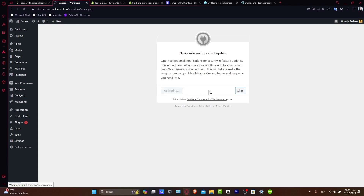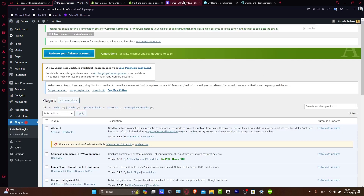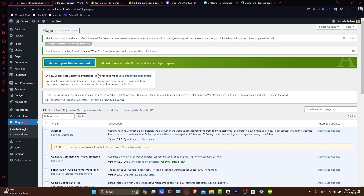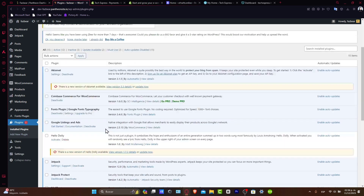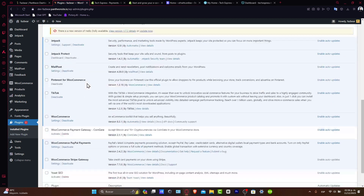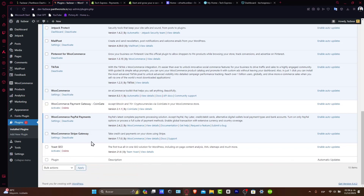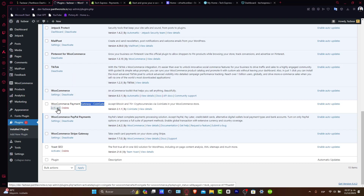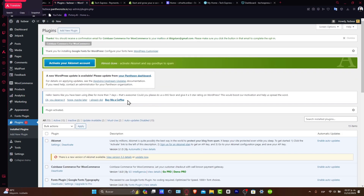Usually it's going to have basic instructions. For example, go into plugins, go into installed plugins, and as you can see we have a lot of plugins. Let's focus on the one for the WooCommerce gateway of CoinGate. I'll hit activate so I can activate and add cryptocurrencies.